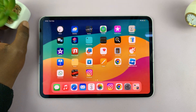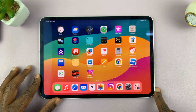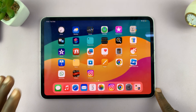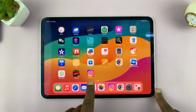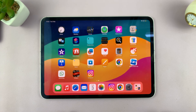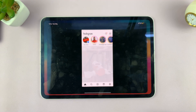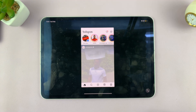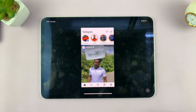So today, I'll be showing you how to get the full-size Instagram on your iPad. Now, we know that you can go to the App Store and download the Instagram application, but the Instagram app on the iPad is a sad state of affairs.